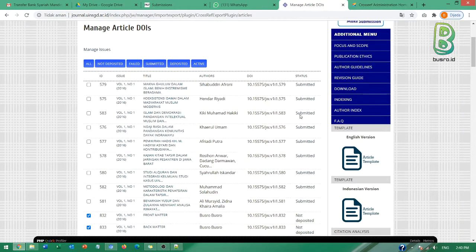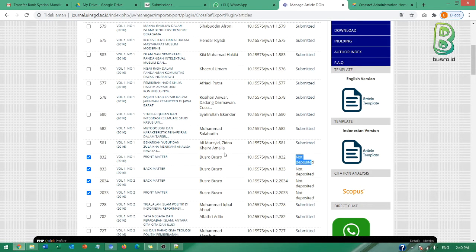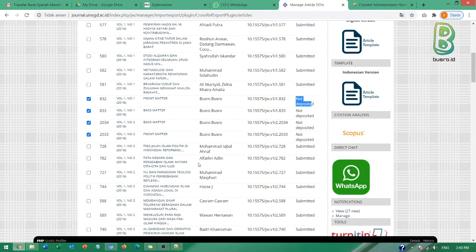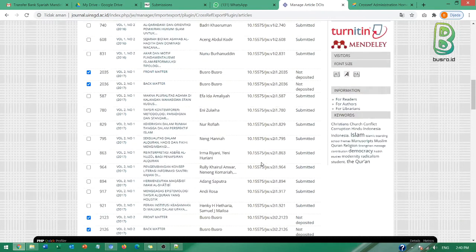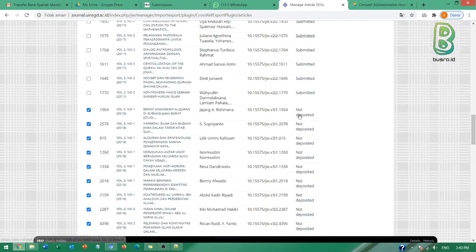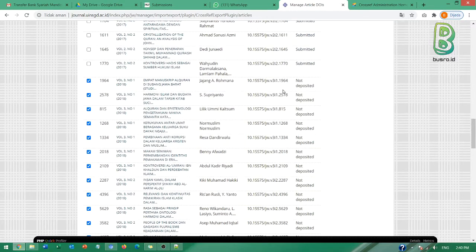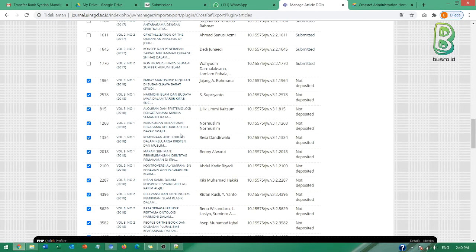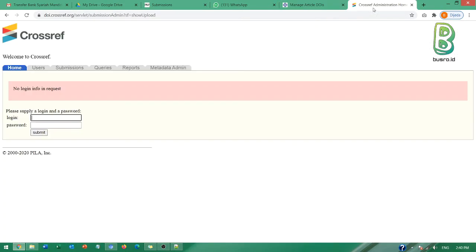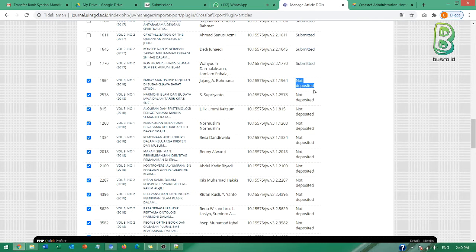Kemudian yang berikutnya adalah not deposit, ini artinya berarti memang belum di-submit atau memang proses submitnya melalui aktivasi download XML kemudian unggah di laman Crossref ini. Maka di sini akan not deposit karena tidak melalui OJS tadi.